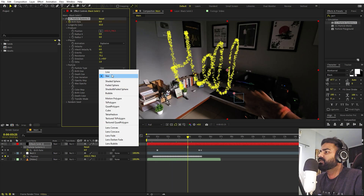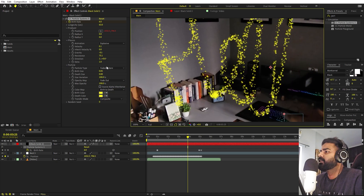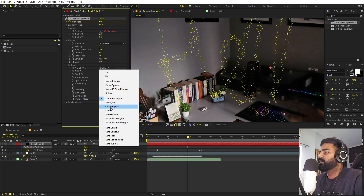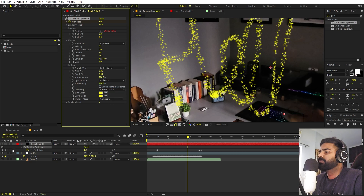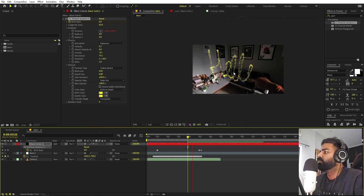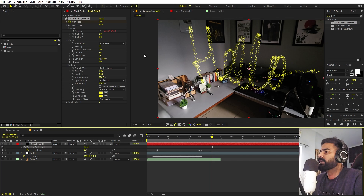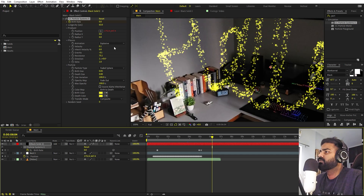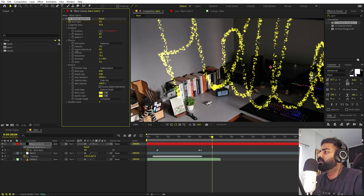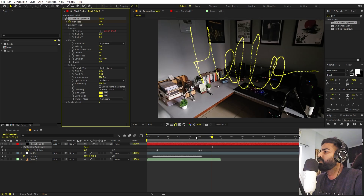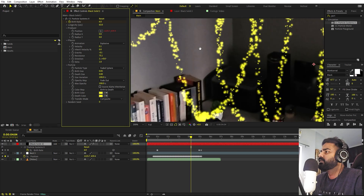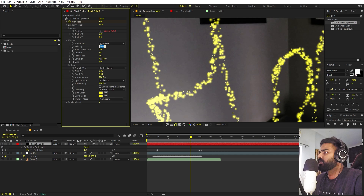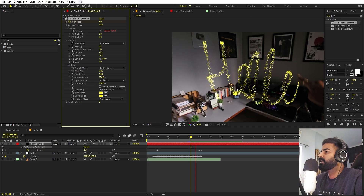Now we have a nice particle reveal. You can change the particle type — there are faded spheres, small particles, cubes, and more. For this one, set it to Faded Sphere and set the blend mode to Add for a little extra glow. If you don't want particles spreading too far, lower the Velocity. Setting it to zero makes a solid line; setting it to 0.05 creates a small gap. For this example, 0.1 gives a nice gap between particles.